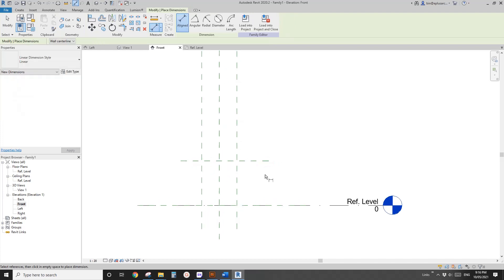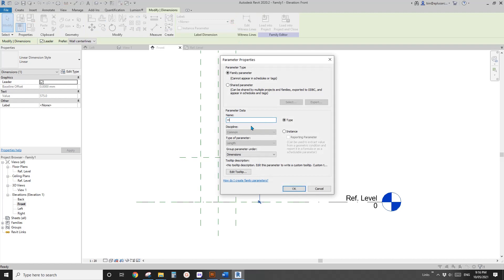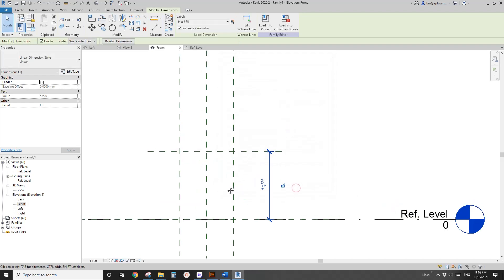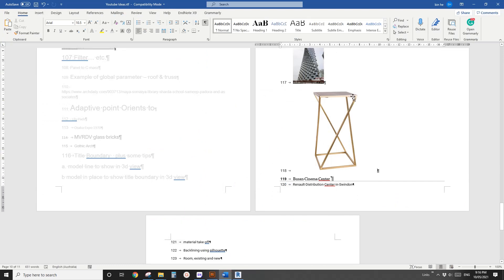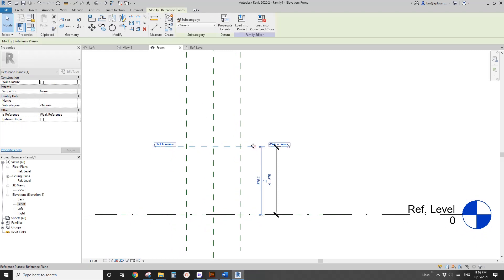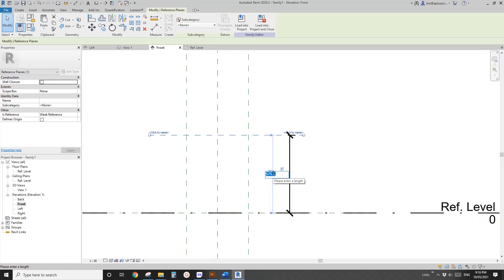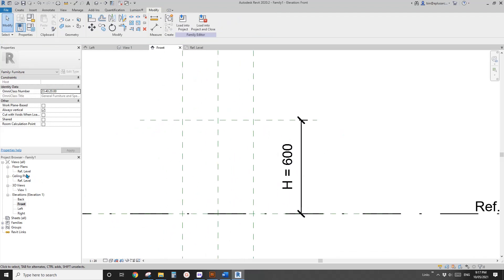Now go to the front view and add another reference plan — this will be the height. Let's call it H instance. This one looks quite high, it's a bar chair, so I'm not sure how tall it needs to be, but I'll maybe make it 600.